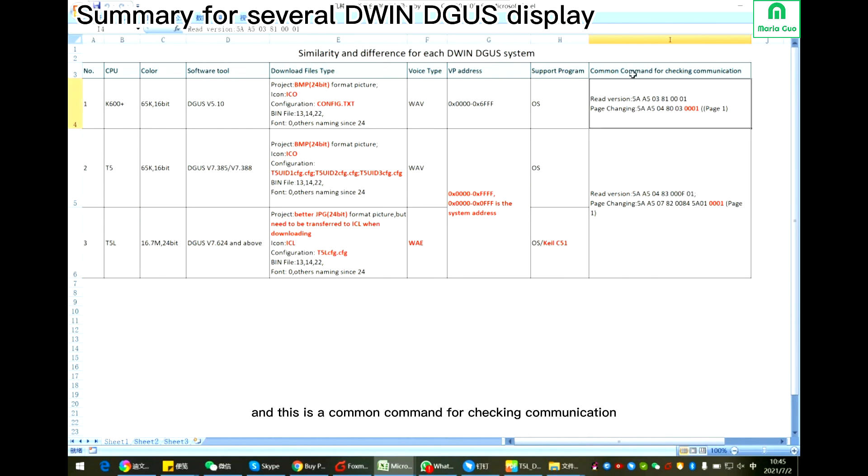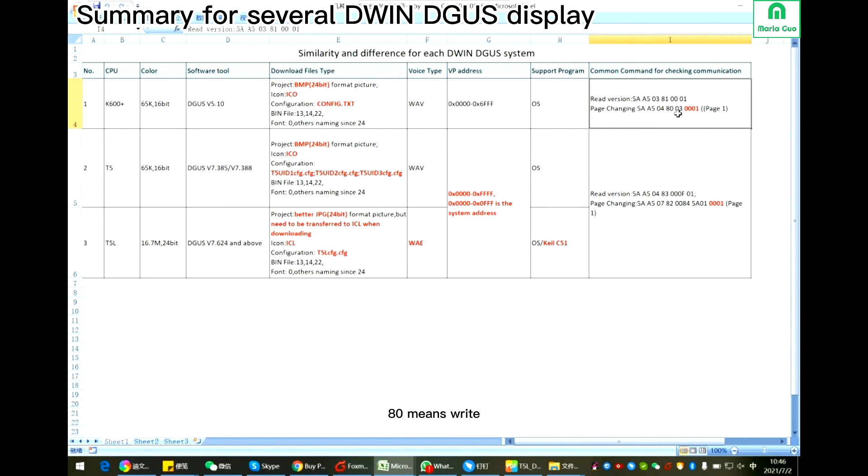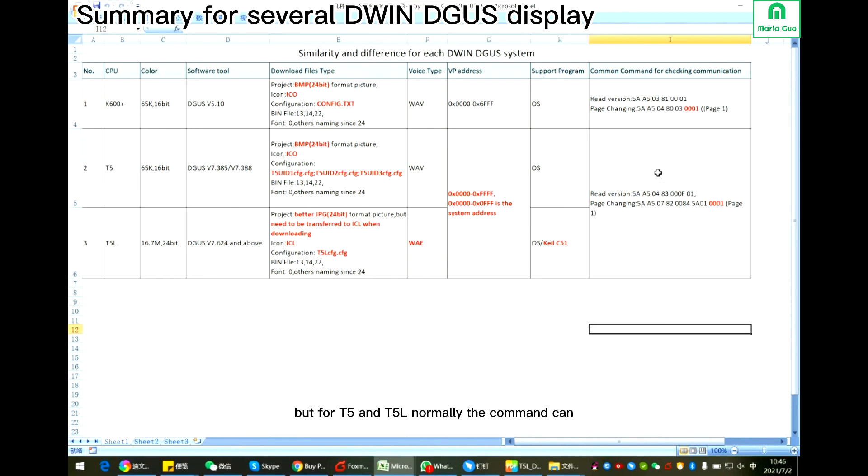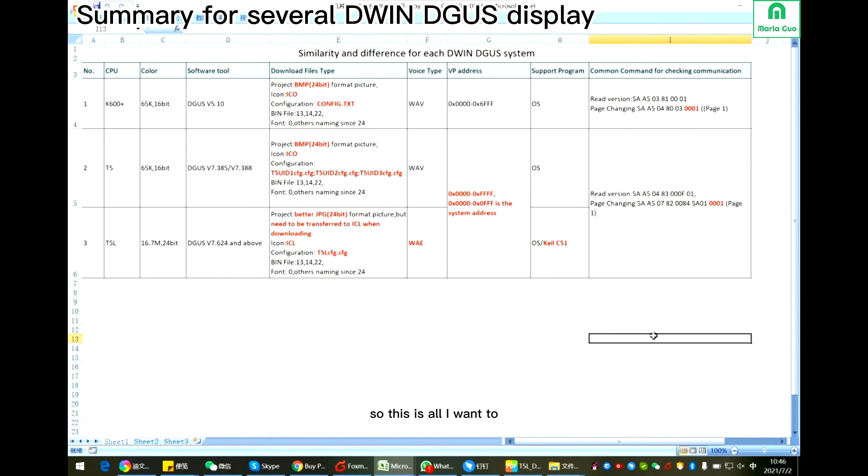This is common command for checking communication. For K600 Plus, because it has the register, so 81 means write. A0 means what? 03 means page changing, and this is the page ID. But for T5 and T5L, normally the command can be shared, can be used as the same. So this all I want to introduce to all of you. Thank you, goodbye.